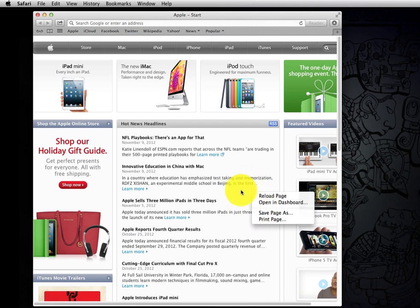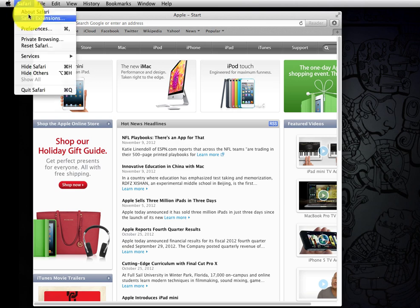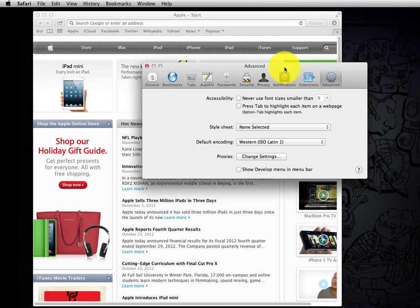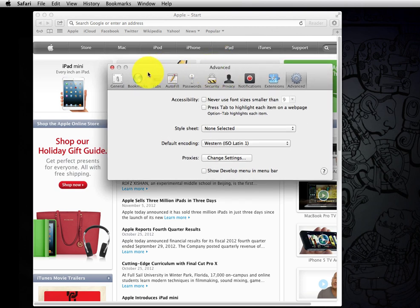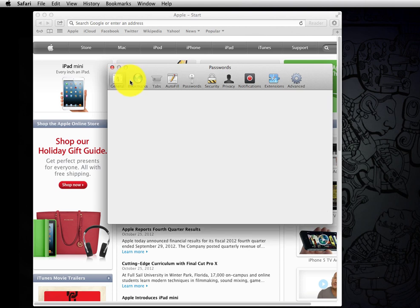So what you have to do is click on Safari preferences, and then once you get to preferences, you go to the advanced one.